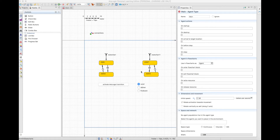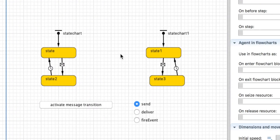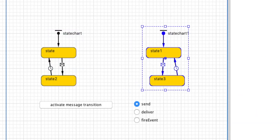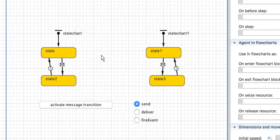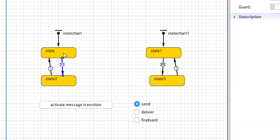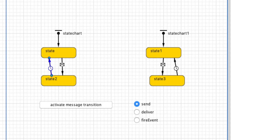Welcome back. In this little model we have two state charts in the same agent, which is the main agent. It is totally possible and fine to have two or more state charts in only one agent. In this model, we have a message transition from the first state to the second state, and a transition to go back from the second state to the first state, which is triggered by a timeout after one second.